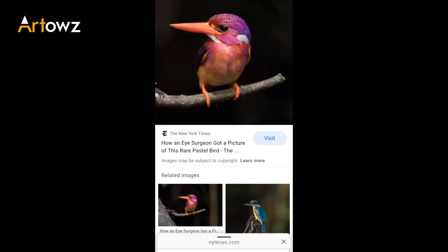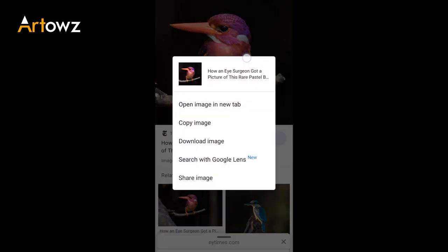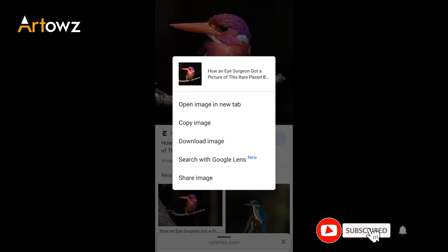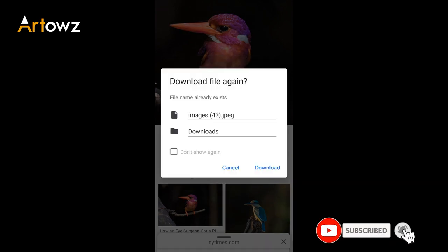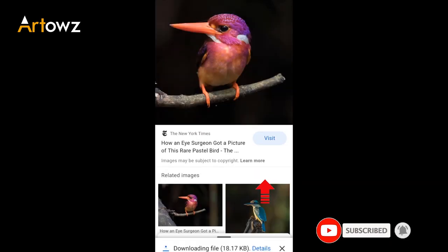I will download the image. I will click to download the image from the gallery.